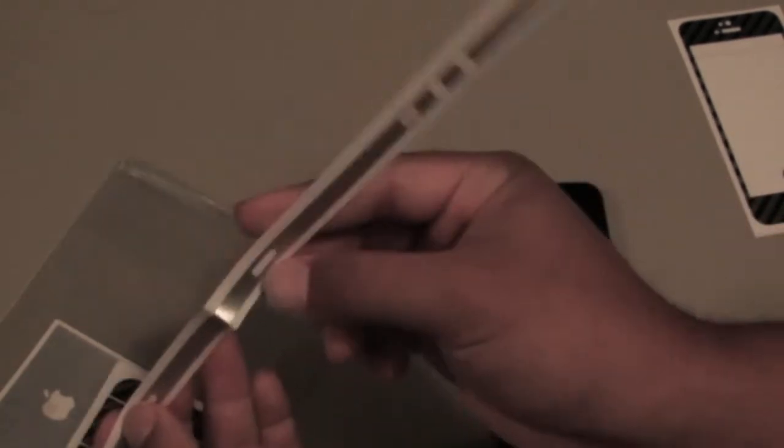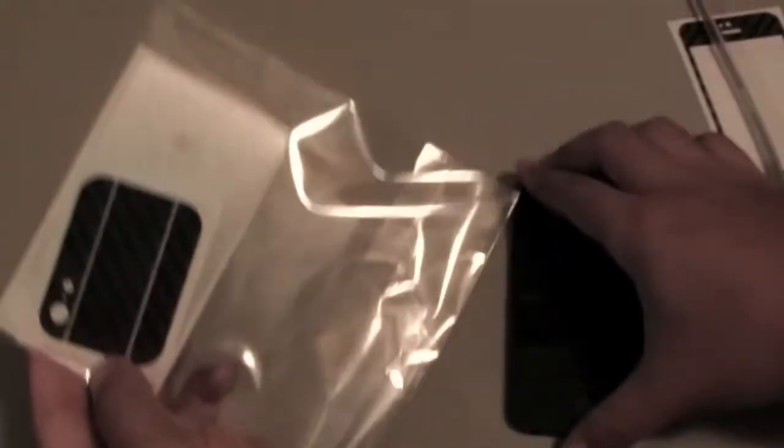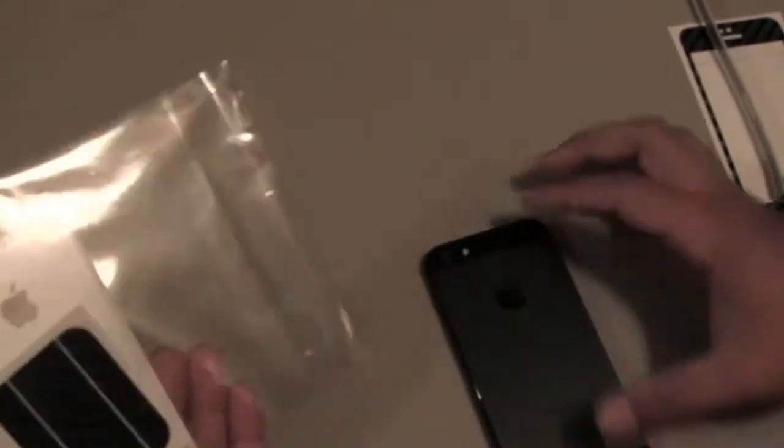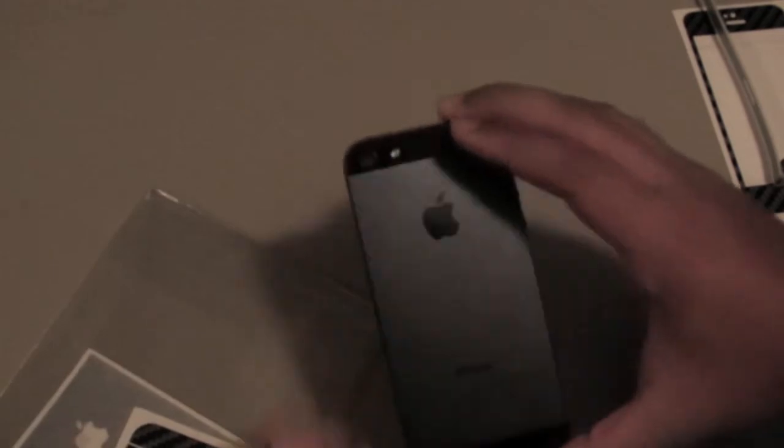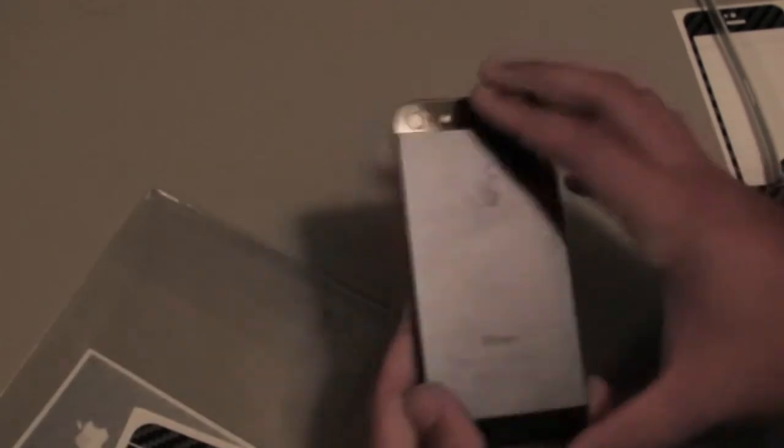SIM card tray, lock, vibrate, volume markers. Oh, and right here we have the top and bottom part to the back.